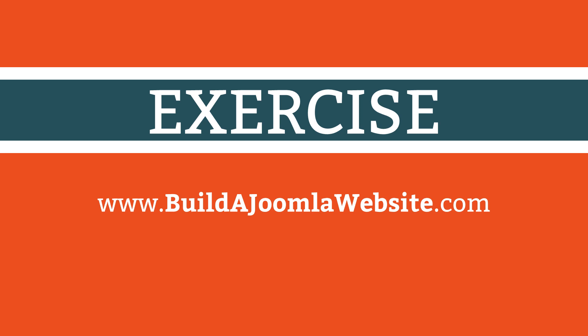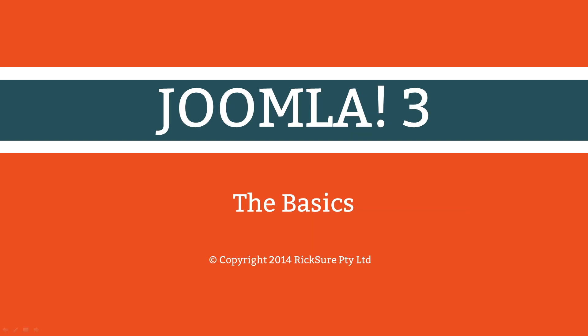Depending on where you're watching this course, you might find it available on this site. If not, you can find out more at www.buildajoomlawebsite.com. In the menu, look for Tutorials Beyond the Basics.